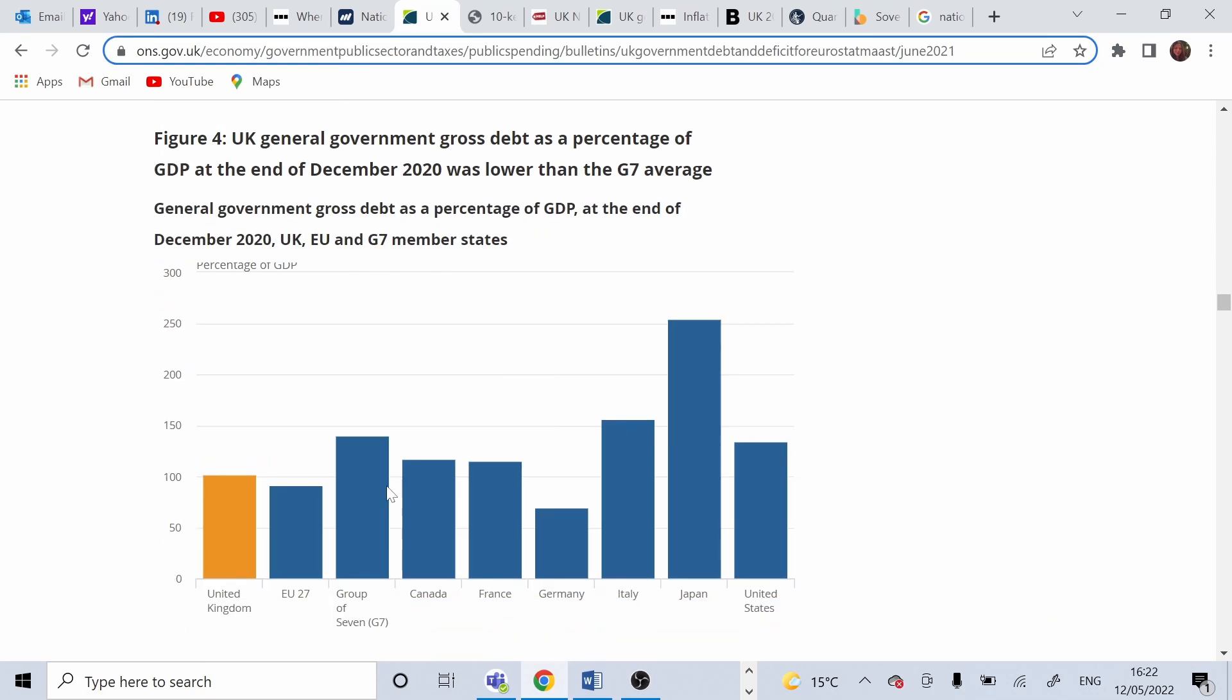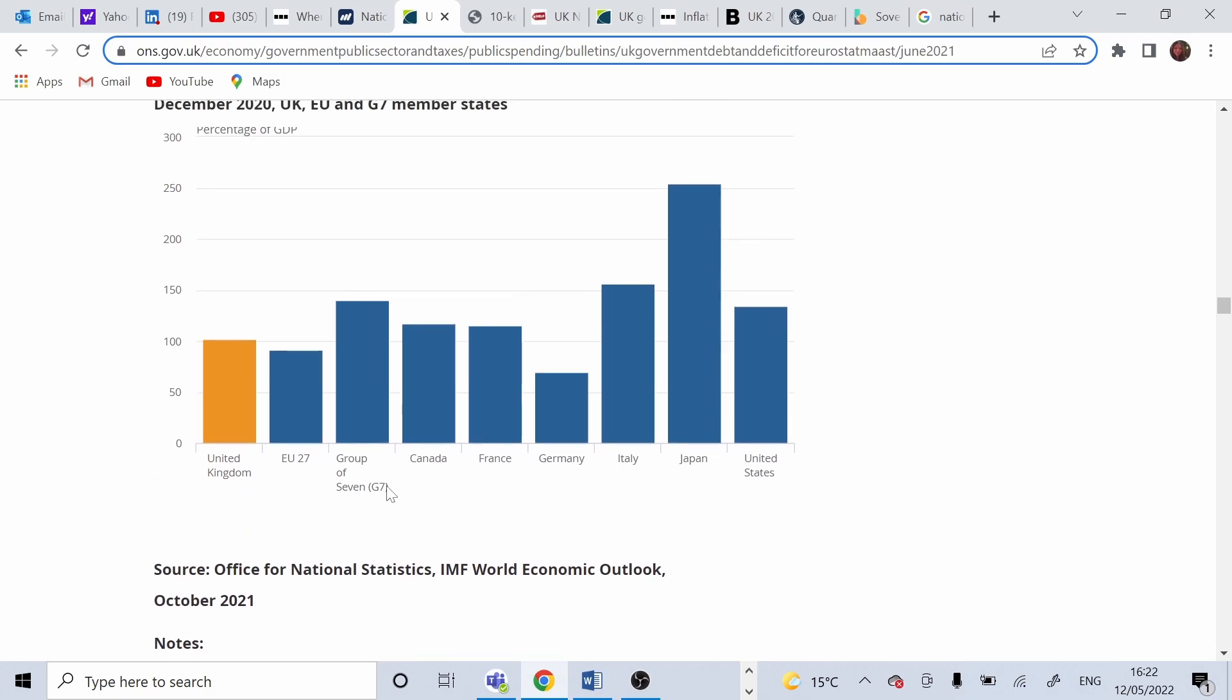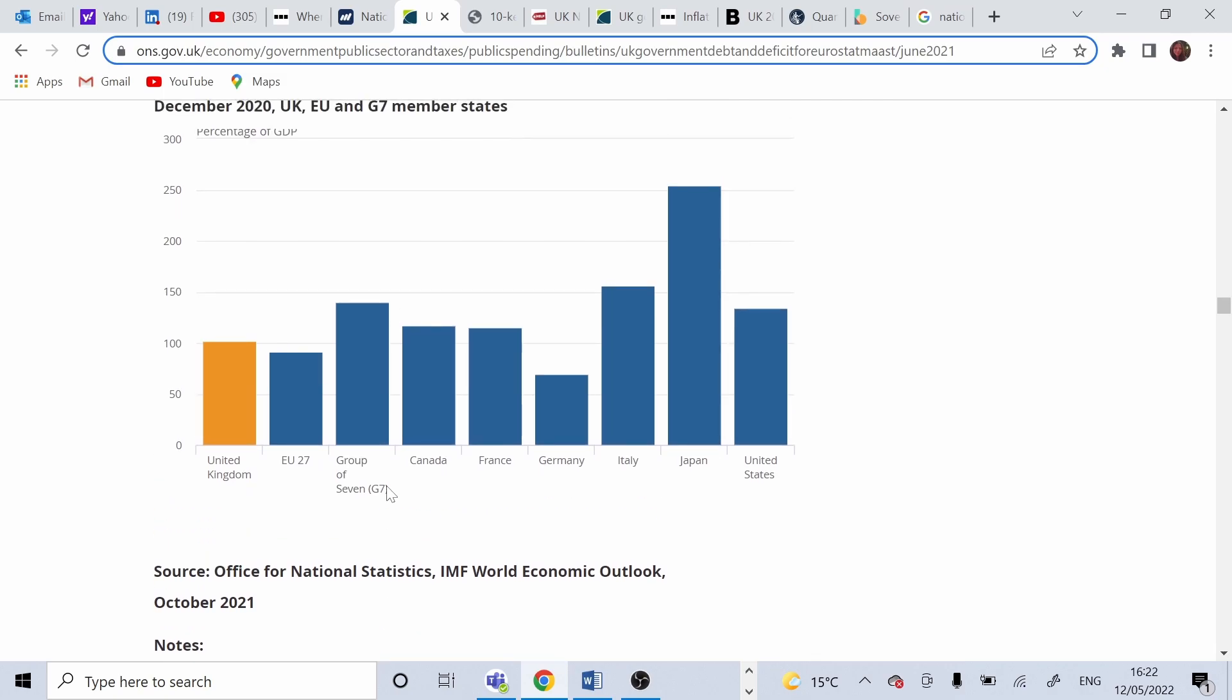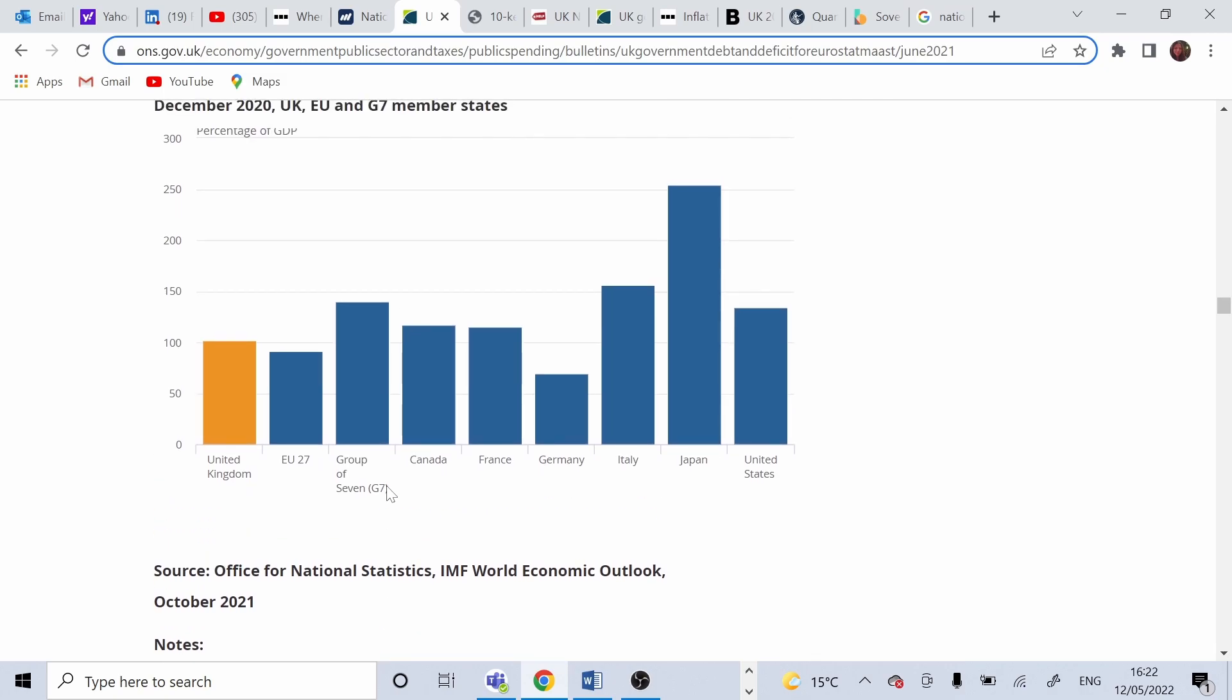However, if we compare it to G7 countries, G7 countries are US, China, Japan, Germany, France, Canada and Italy.